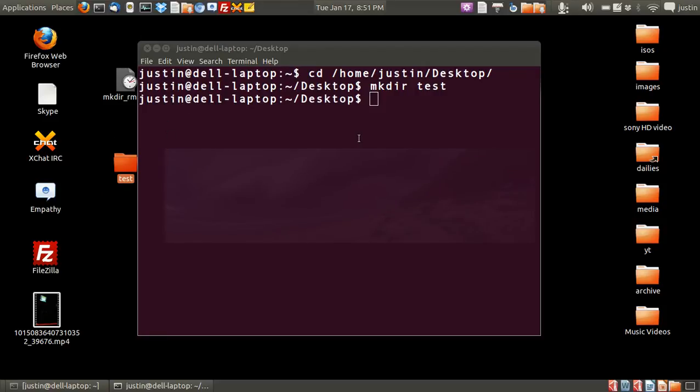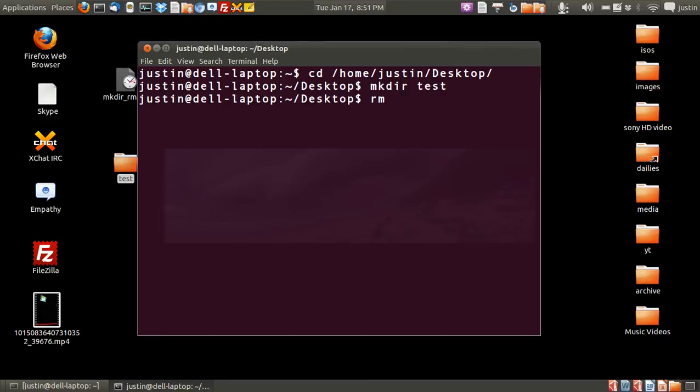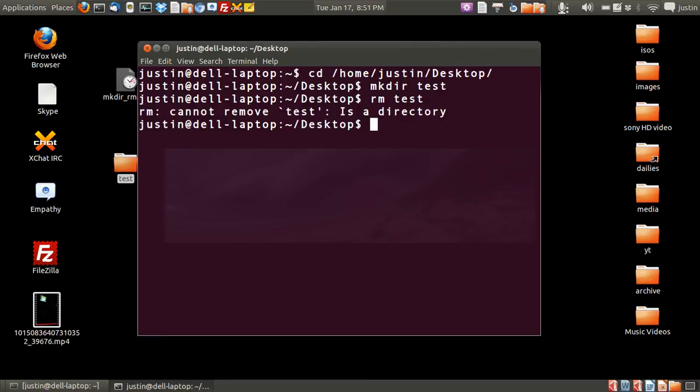Now, from that point you want to delete it, so I'll show you how to do that. First I'll show you how to not do that. If you type in rm, which is correct, then you type in test, it should not work. You can't remove it because it's a directory.